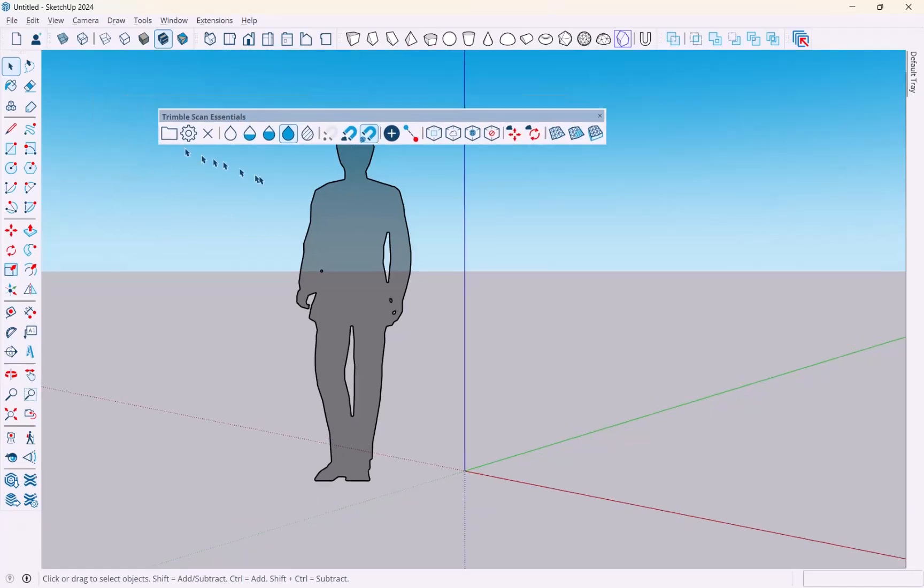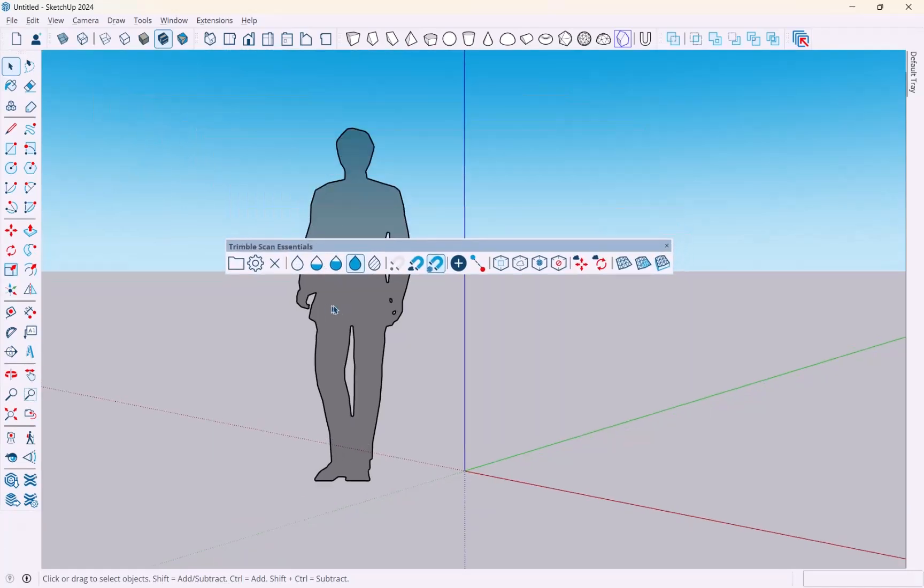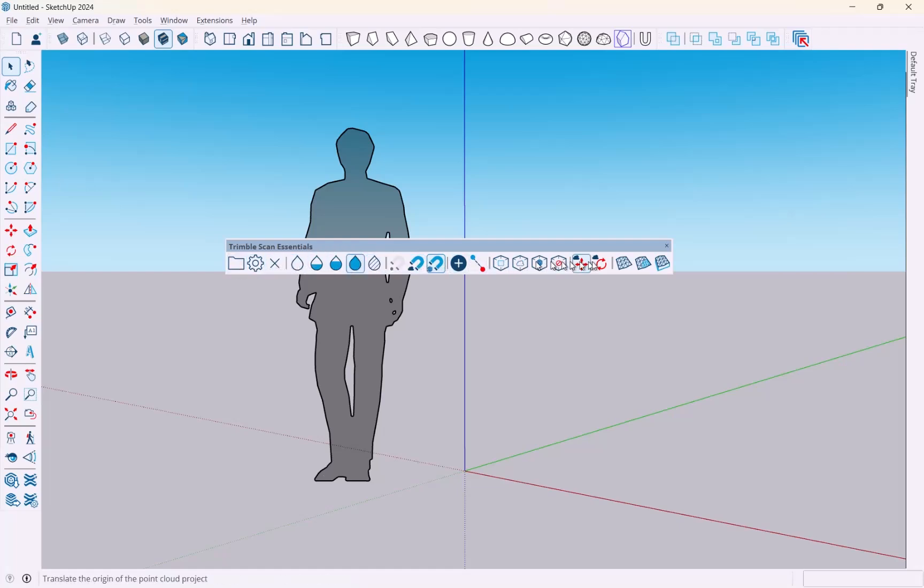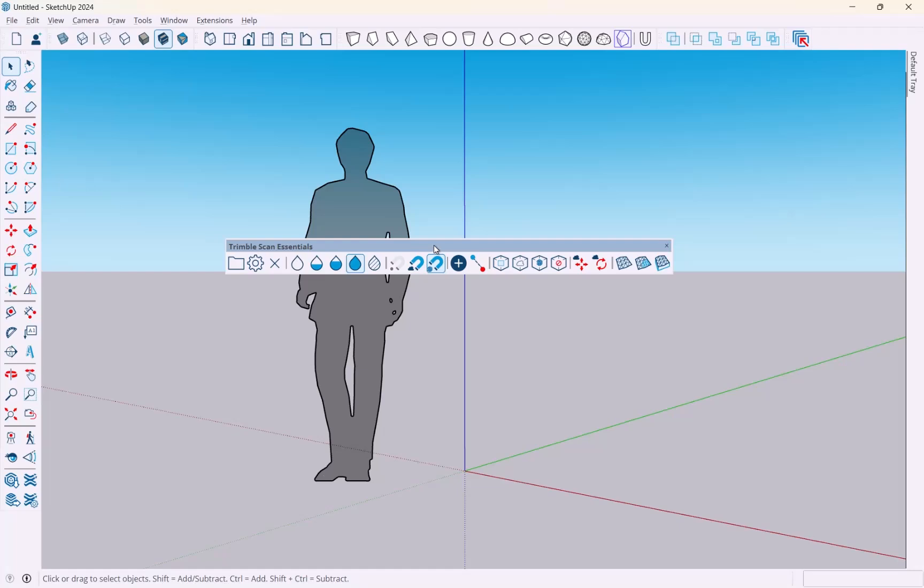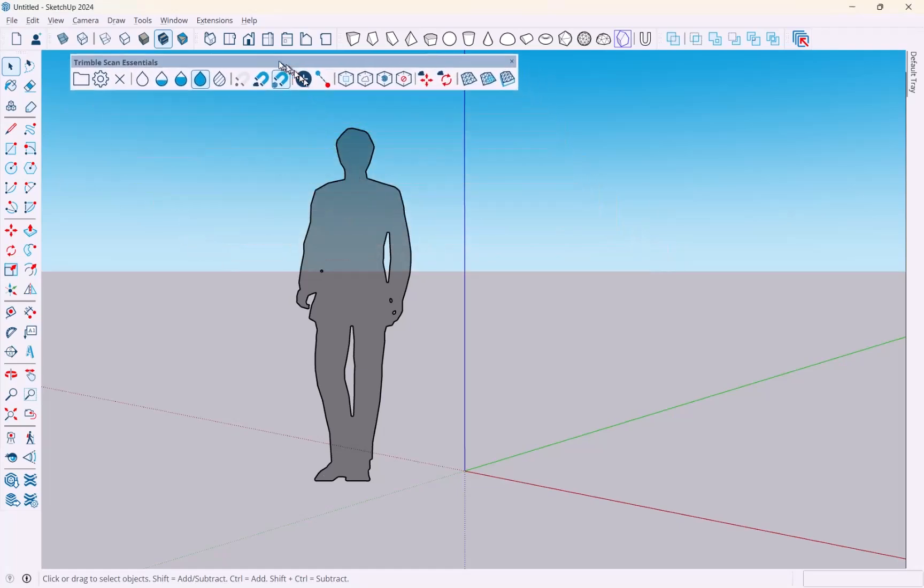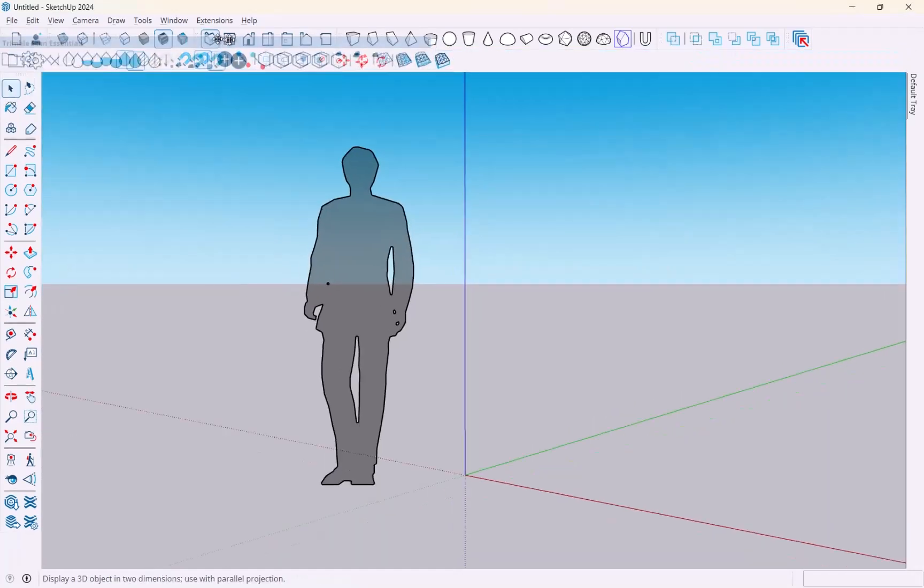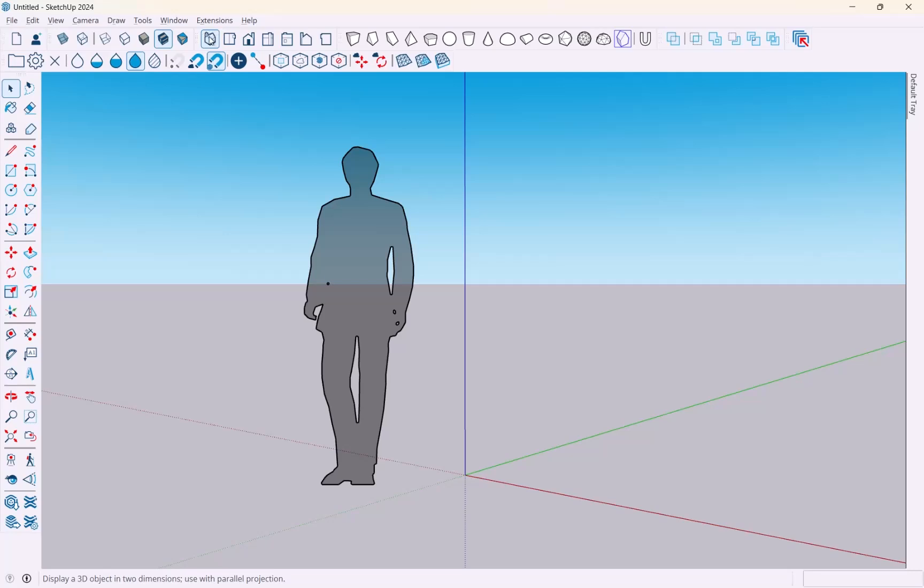Once you install it, you're going to get this toolbar right here, Trimble ScanEssentials, and that has all the tools that we're going to need. We're going to look at those in a later section - we're going to open a file and work with it, and I'll show you what all of these buttons do.